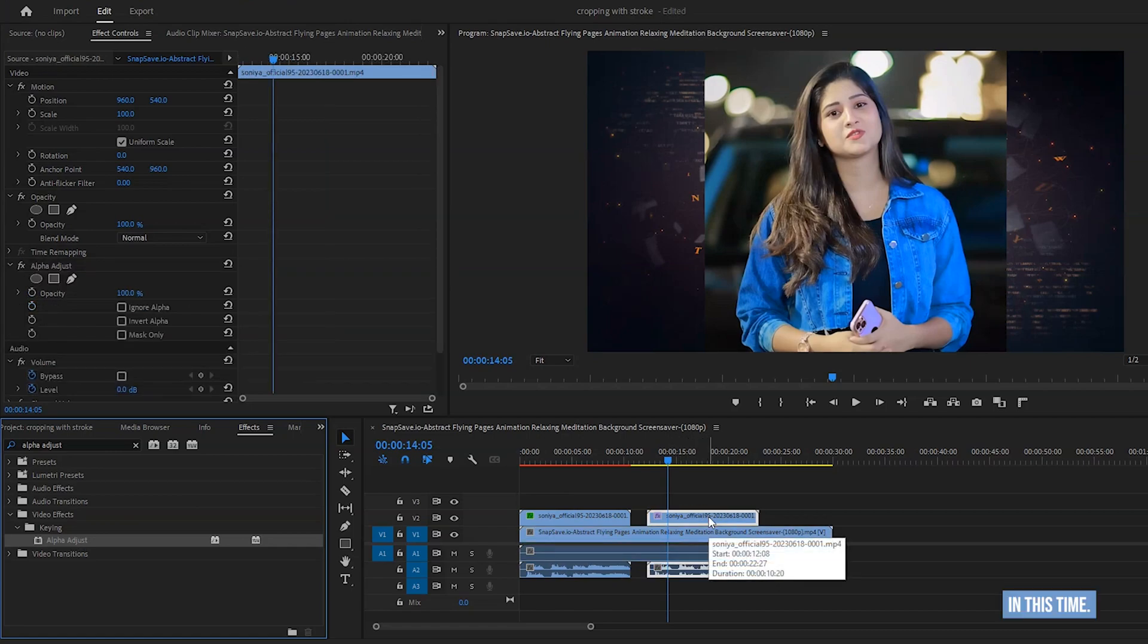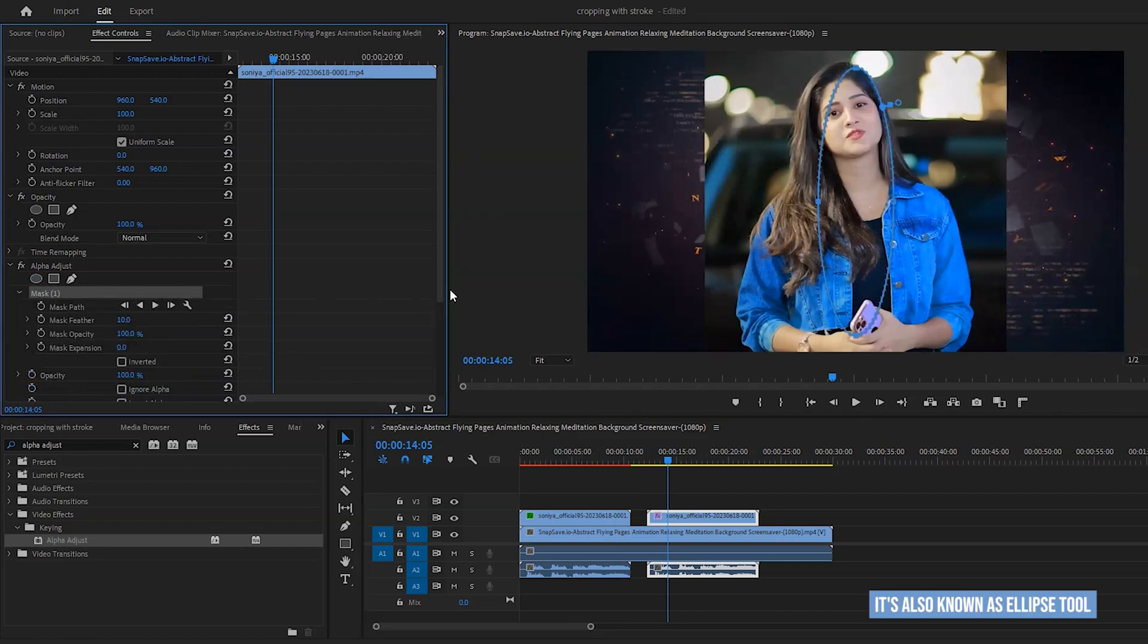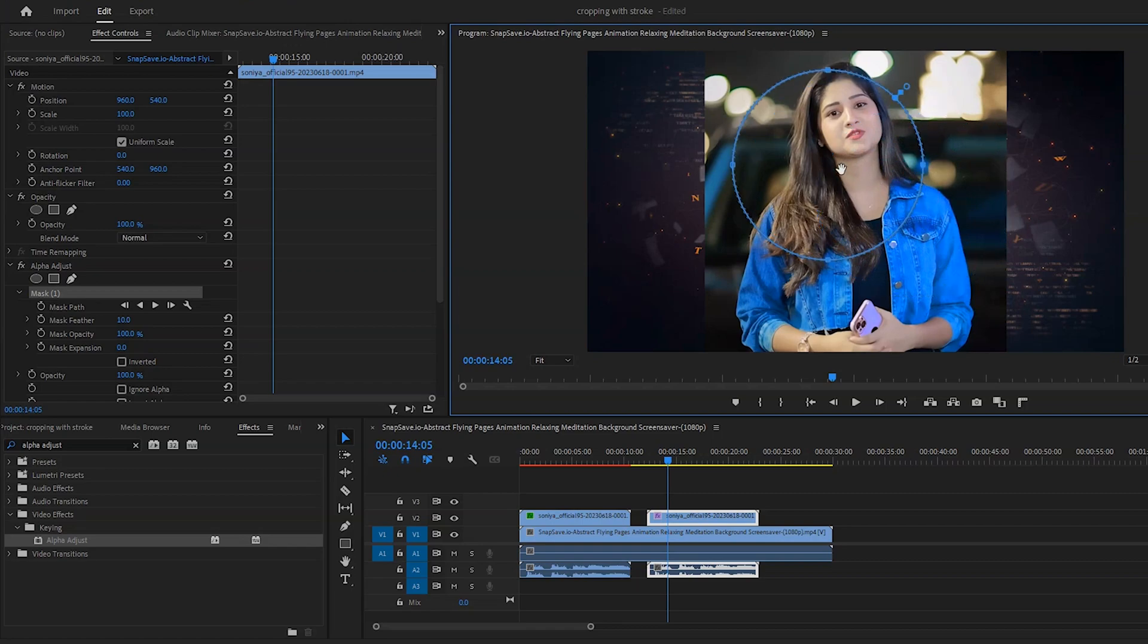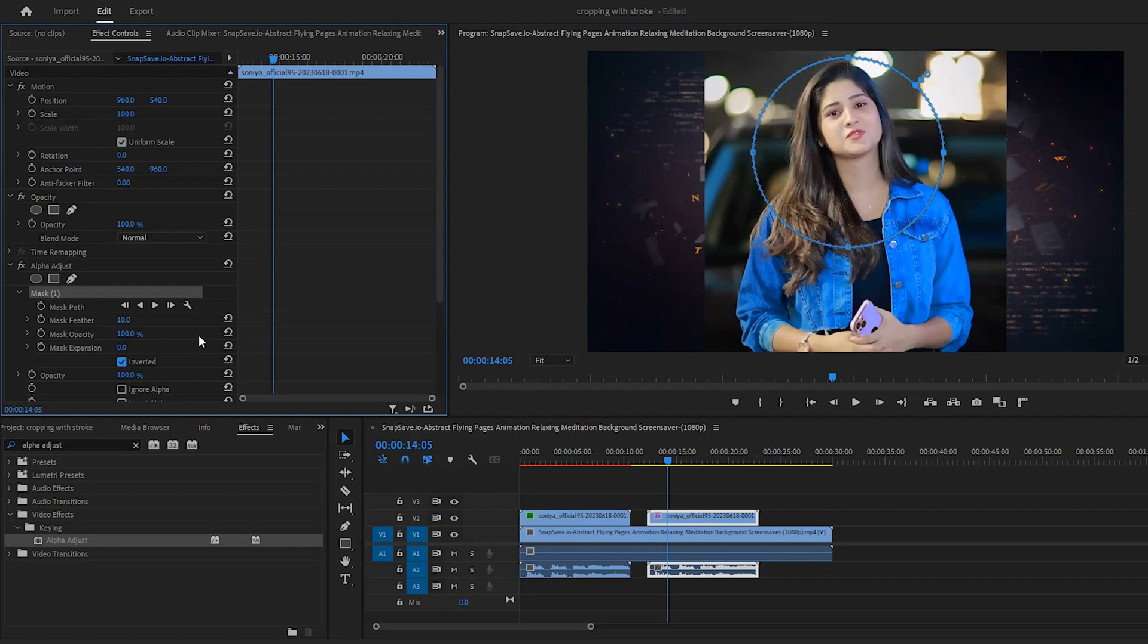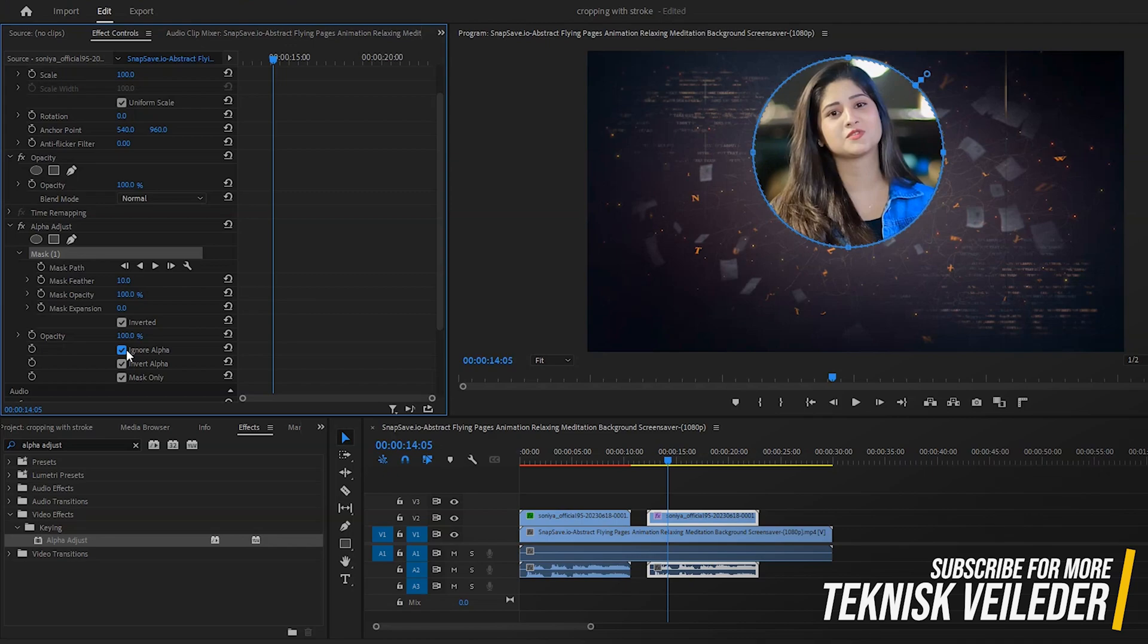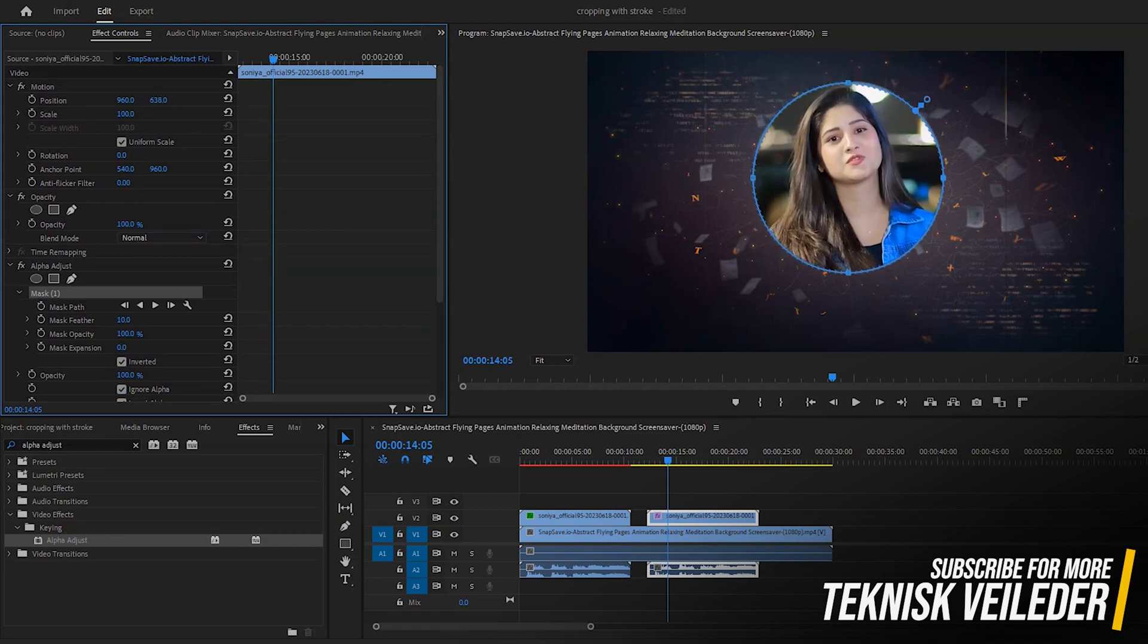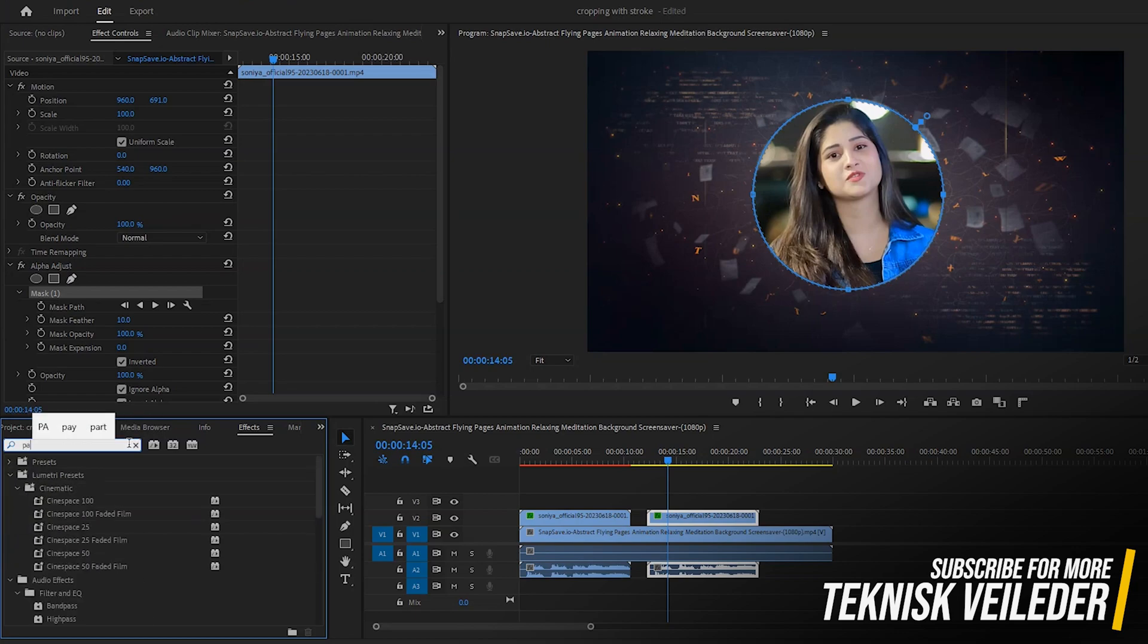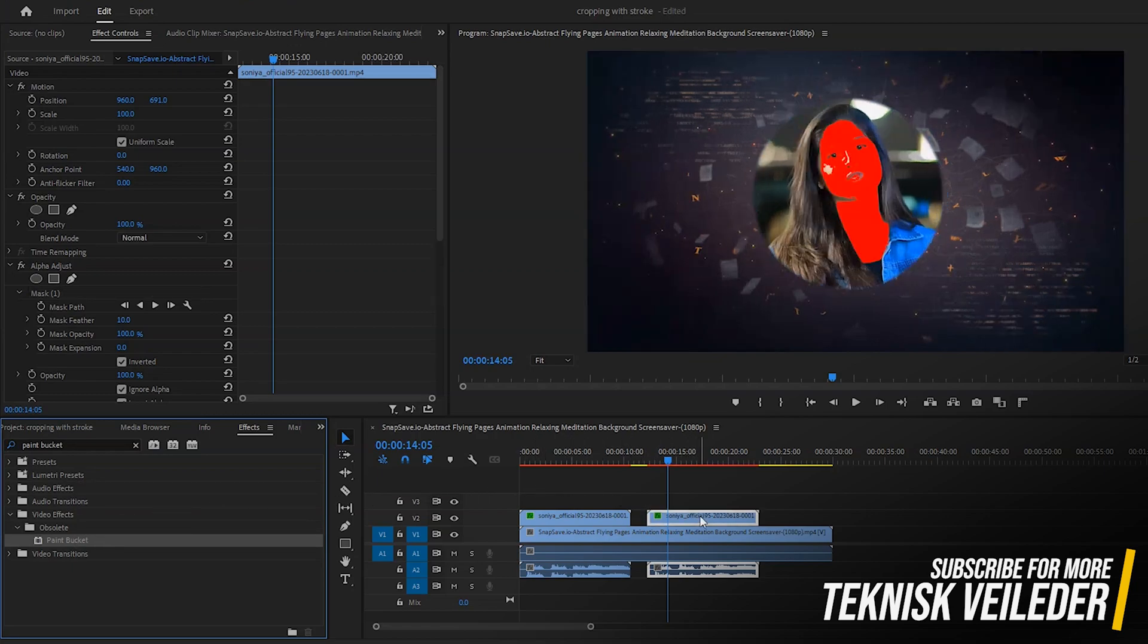Then do all as before. In this time, select circular icon. It's also known as ellipse tool. Now resize the area by holding shift key. Now do all as before.